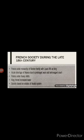Since 1589, the Bourbon dynasty ruled France and the kings were absolute monarchs. Absolute monarch means all the powers in one hand. In 1774, Louis XVI of the Bourbon family became the ruler.